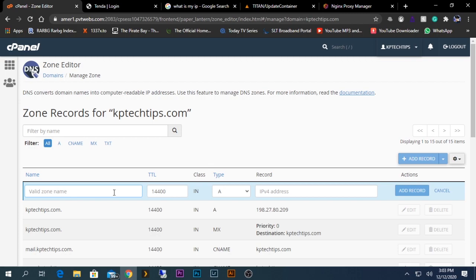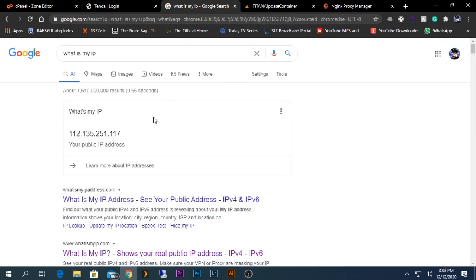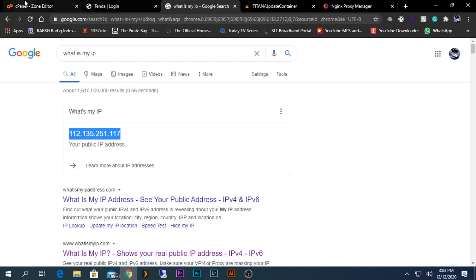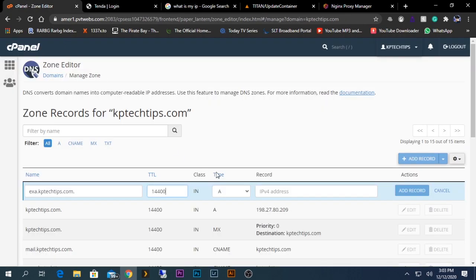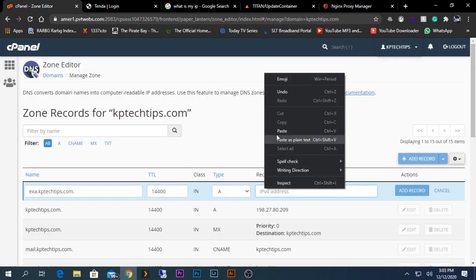Normally Record A stands for IPv4, and this one stands for IPv6. As we have a public IP address from IPv4, we need to select Record A. For the valid zone name, whatever name you want you can give. In my case, I will give this as an example. The TTL value, leave it as it is. The type will be A, and the IP address for this one will be the public IP address that we just saw. I will copy this and paste it.